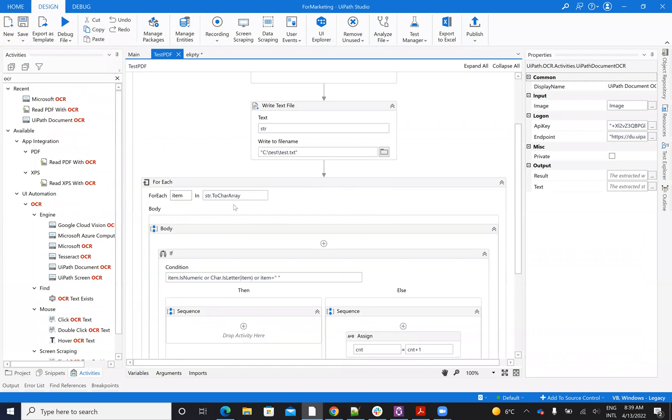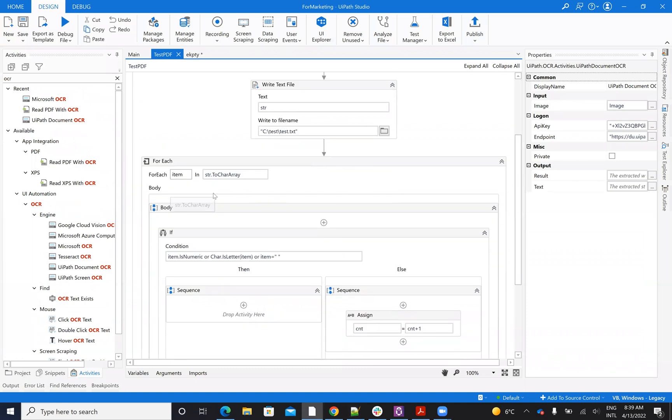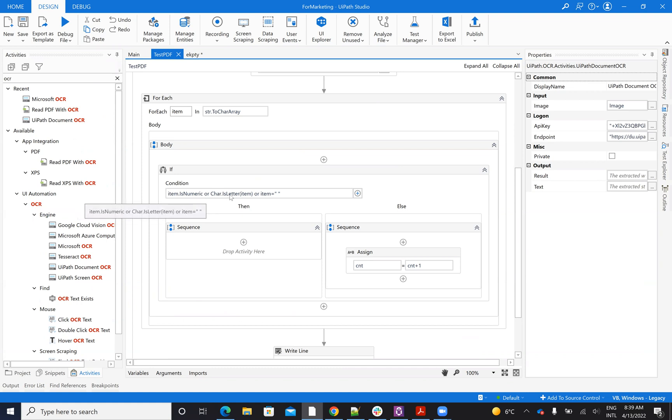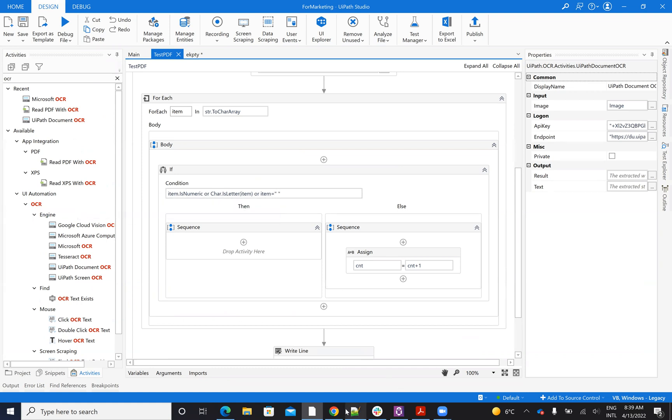You will do a for each on all the strings and you will count the numbers that are not numeric. So you check here if it's a number, if it's a numeric, if it's a letter or if it's a space and something.